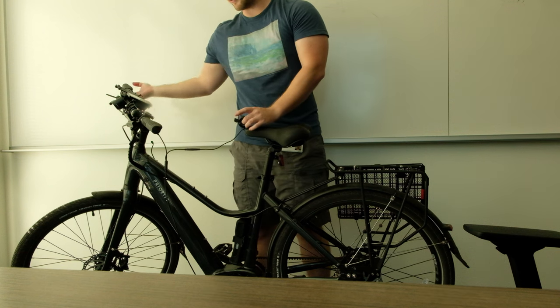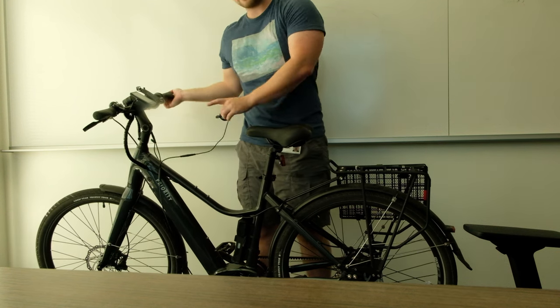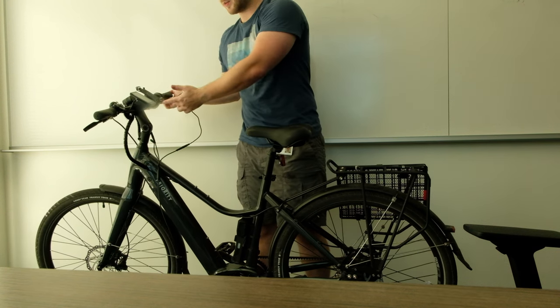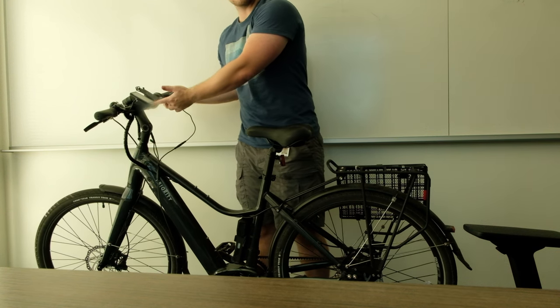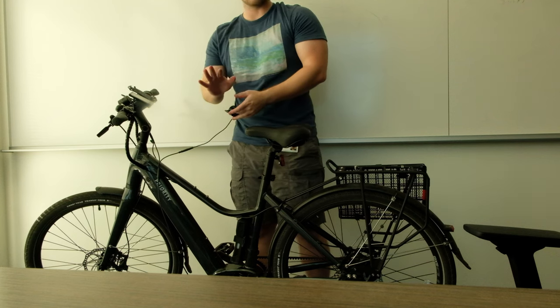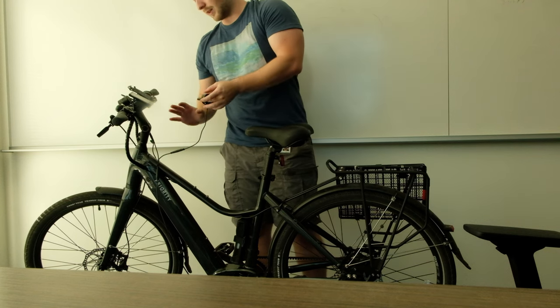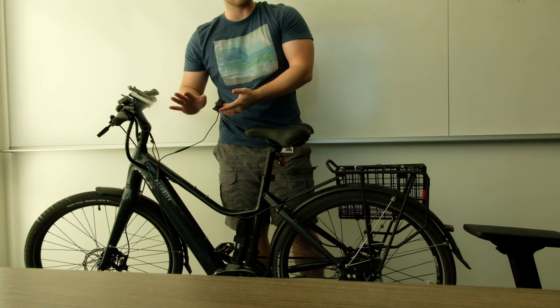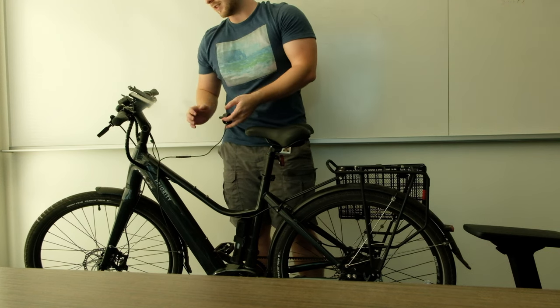Now, if the bike turns on, and the display looks just like it is, that's a good sign. That means the wiring is good, you're good to go.